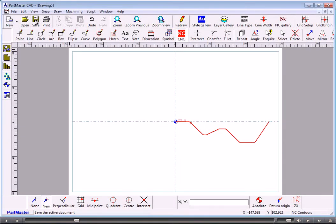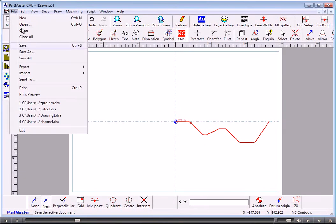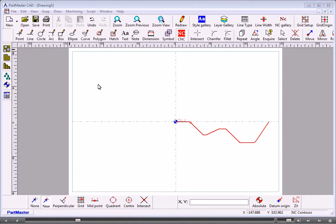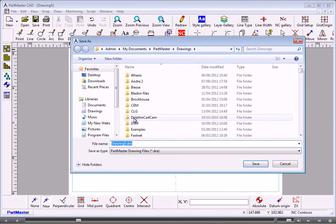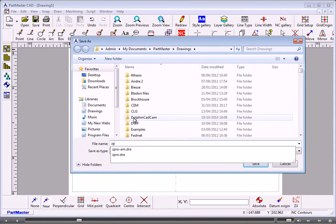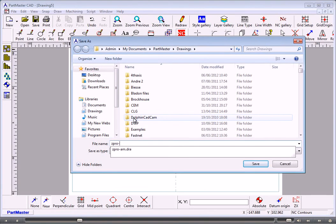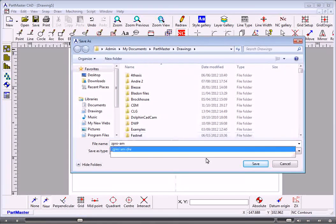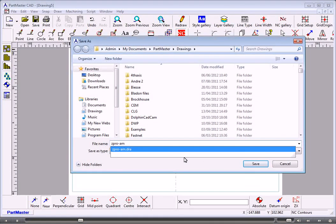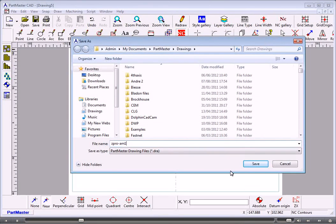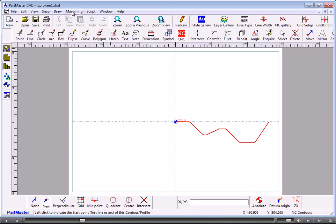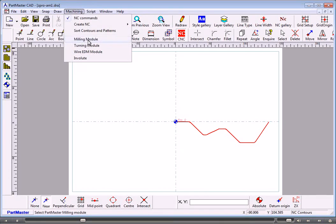We can now take that through into machining. Save that away and then go into machining.